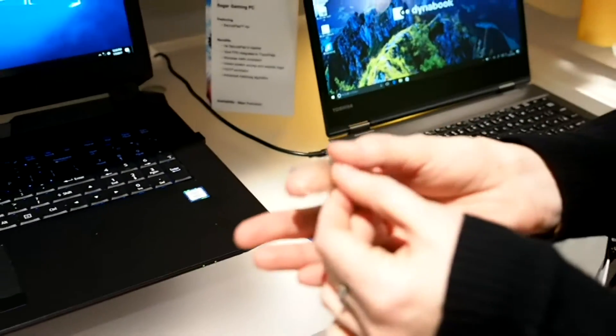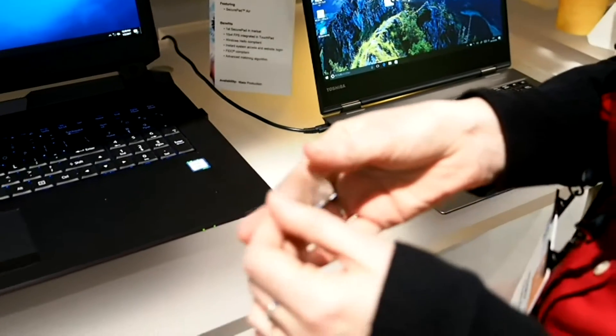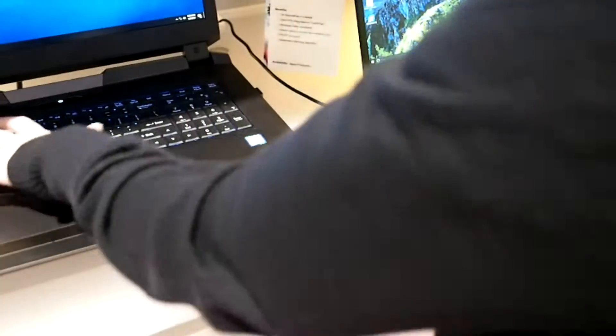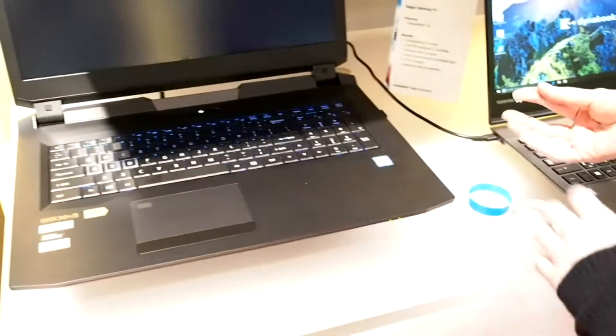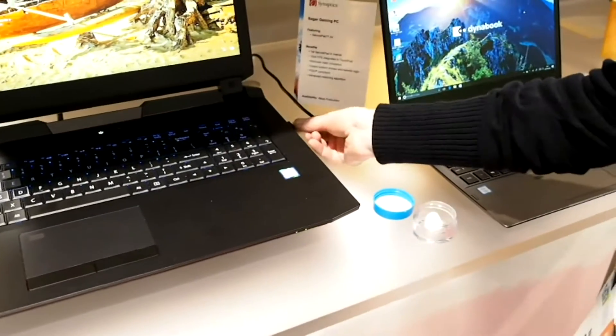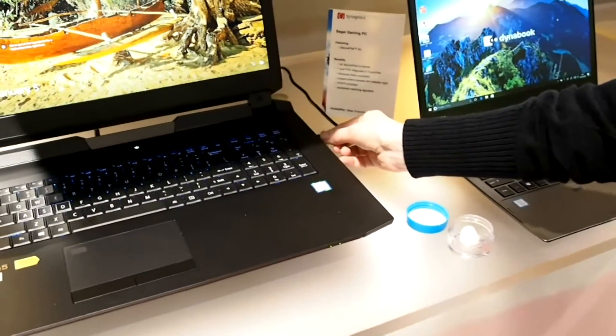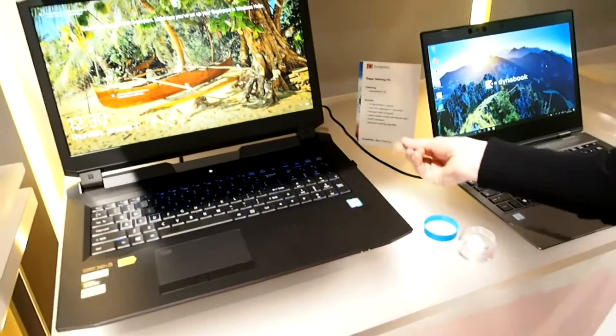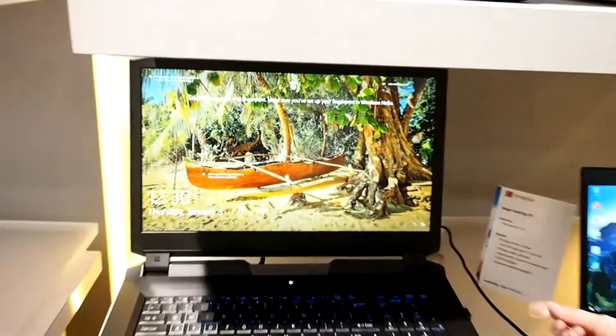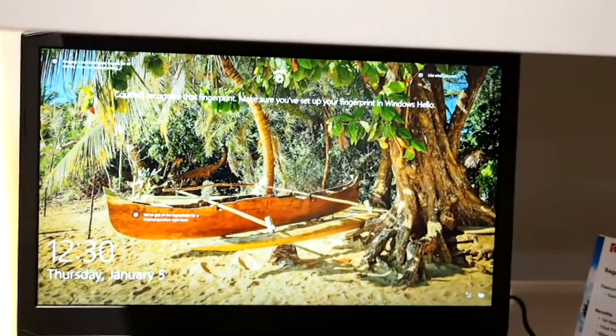And it's made out of a type of gelatin. So we just log in. I'm going to try to spoof the demo. And it says could not recognize your fingerprint. So Windows Hello has shut me down.